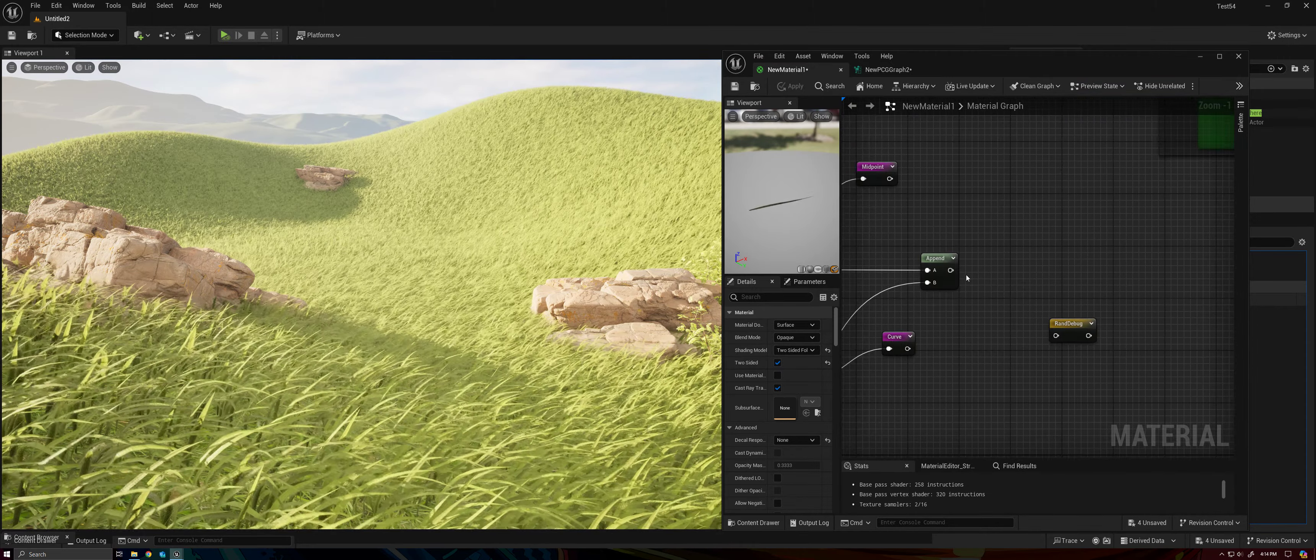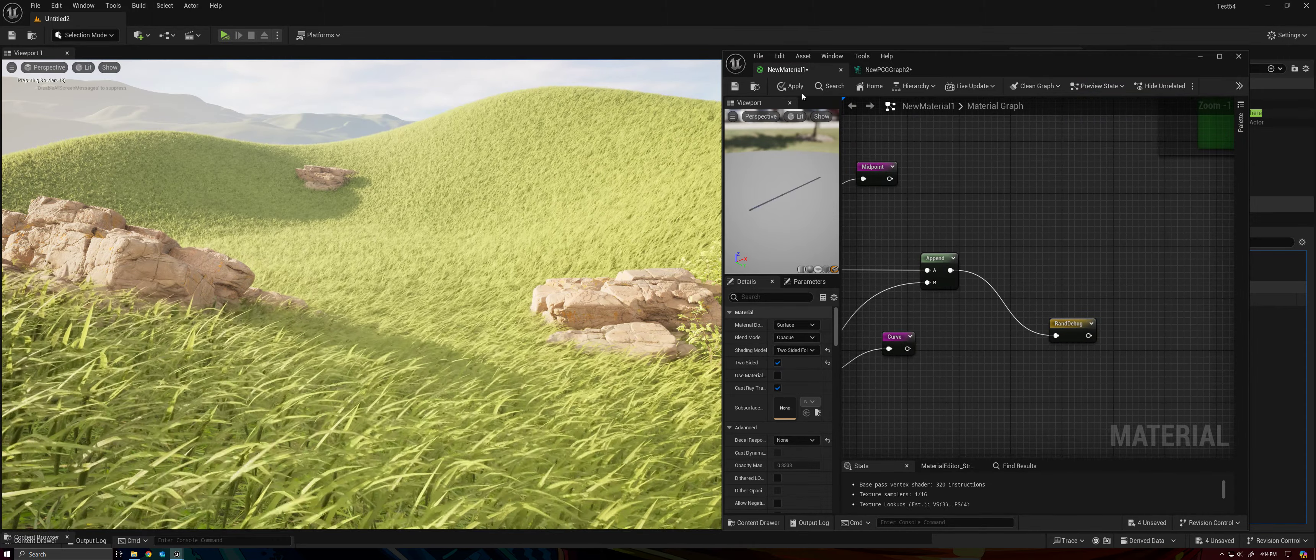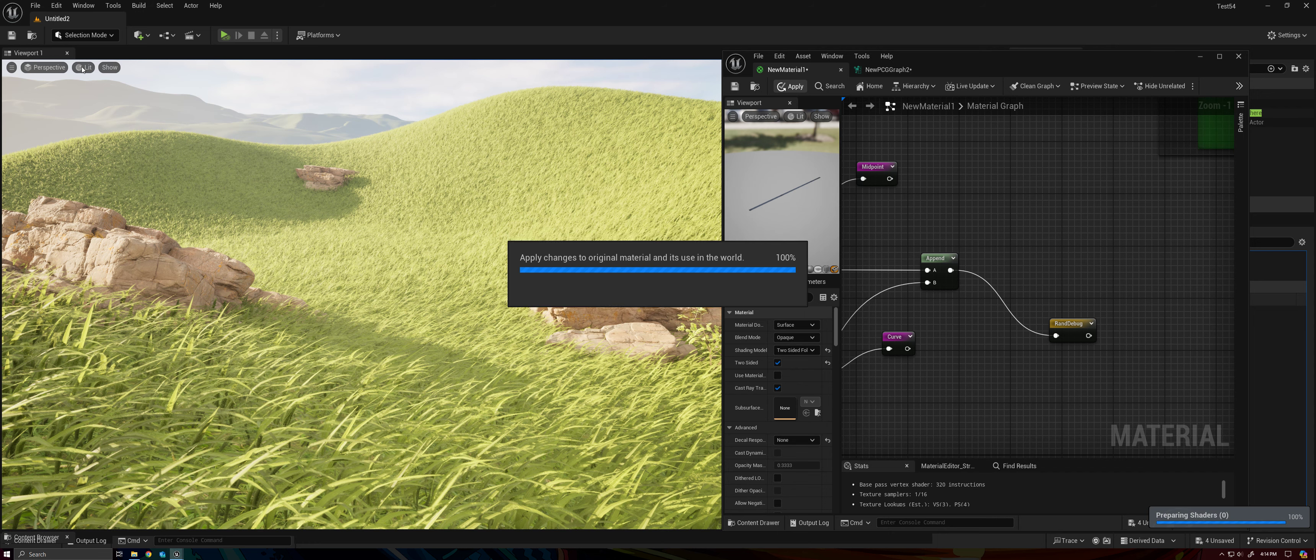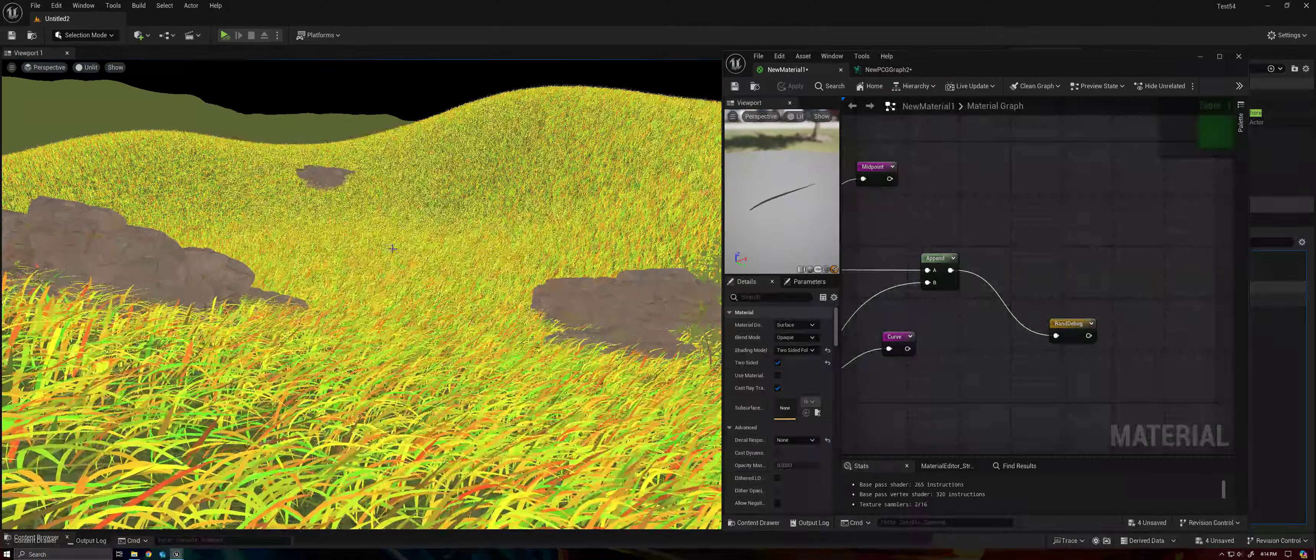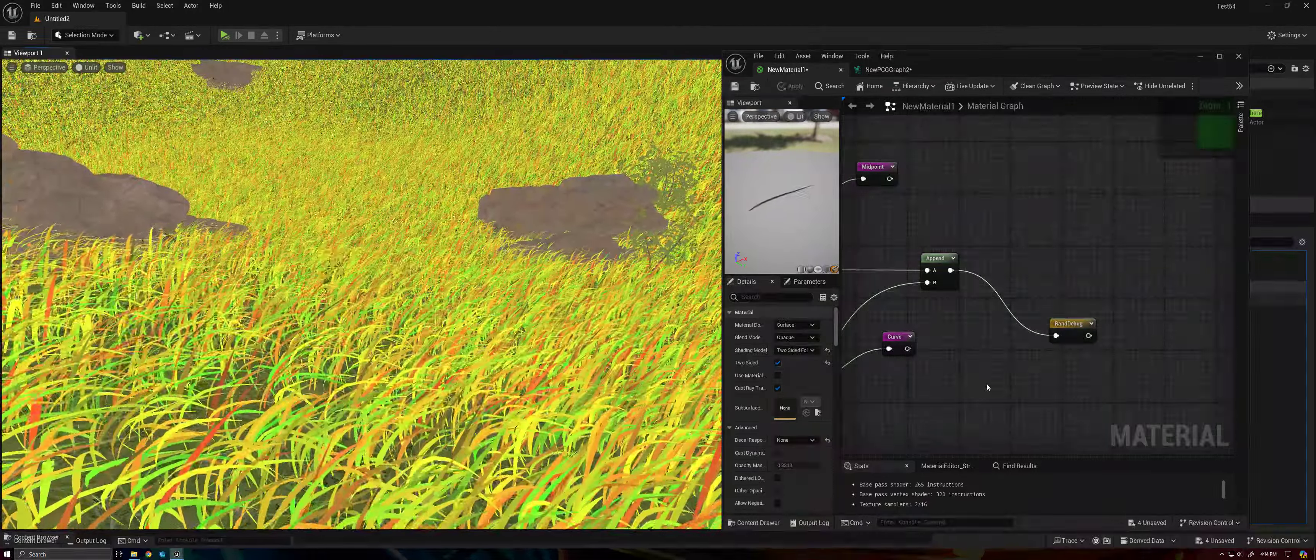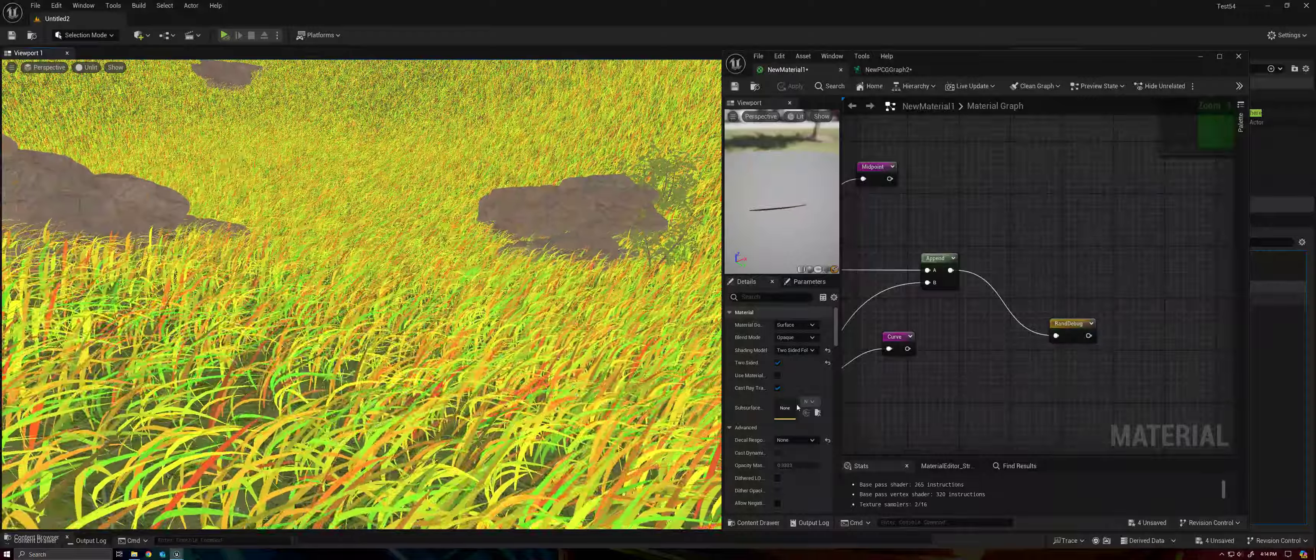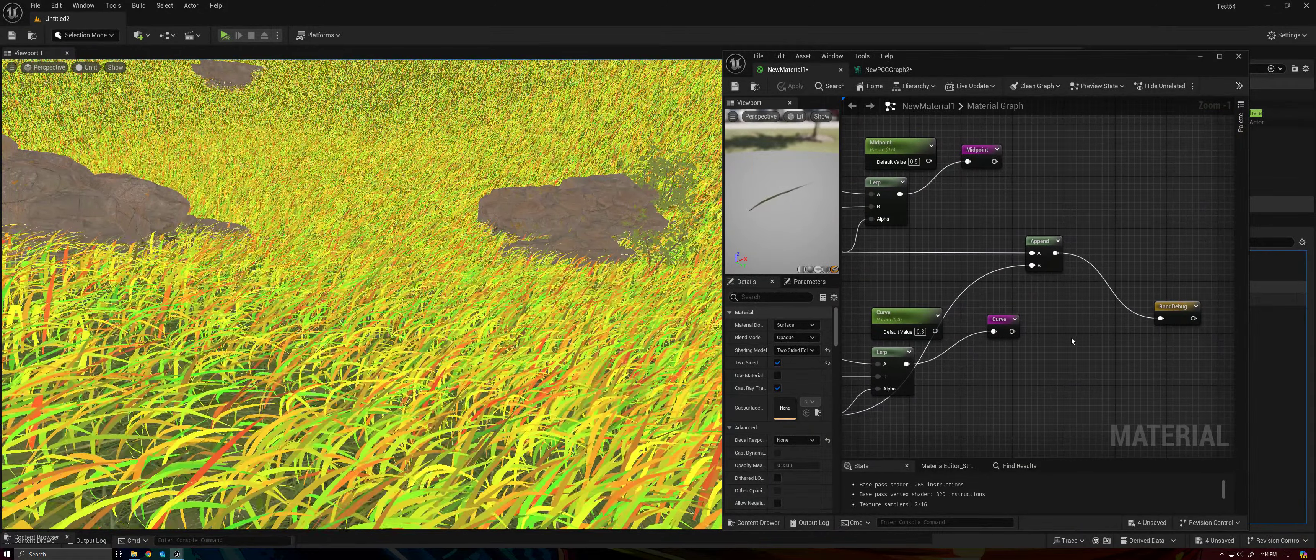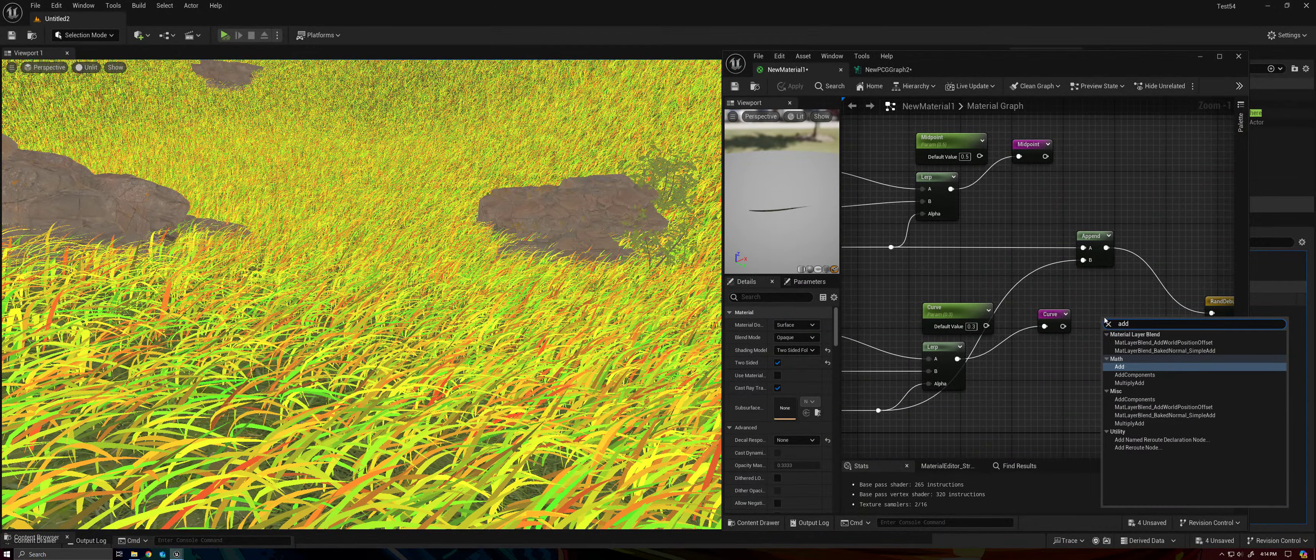So just to show you these random values, I'm going to go ahead and set this up with just a quick debug visualizer here. Here you can see we have a bunch of red, green, and yellow values. Actually, I'm going to go ahead and take another append.